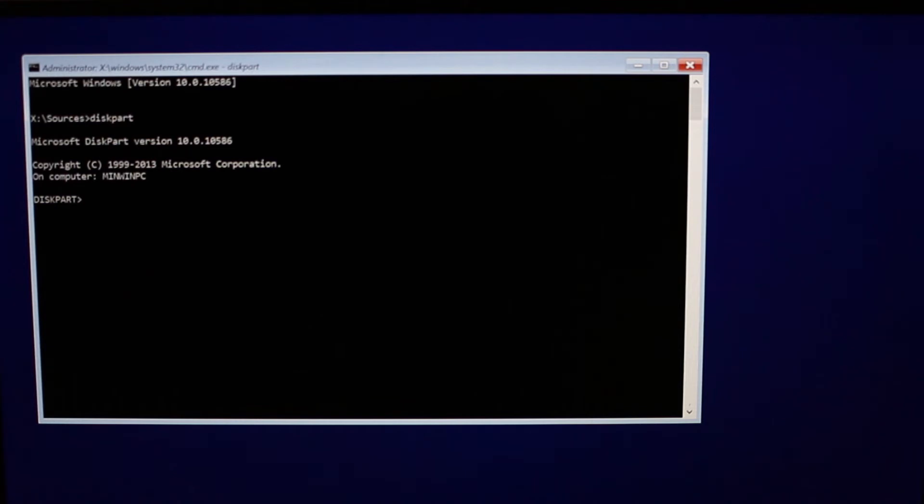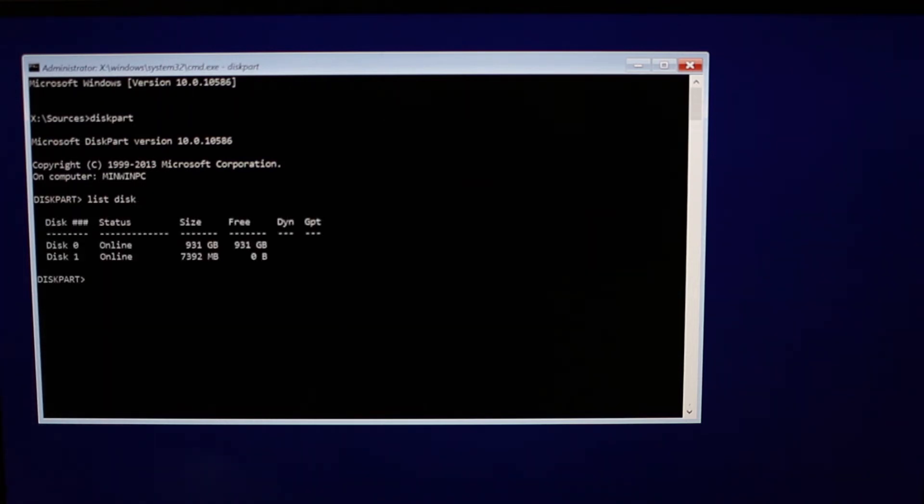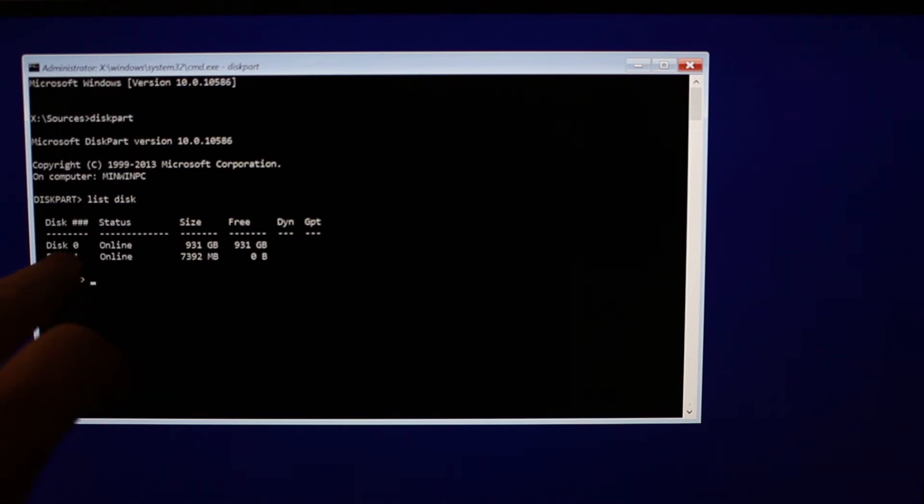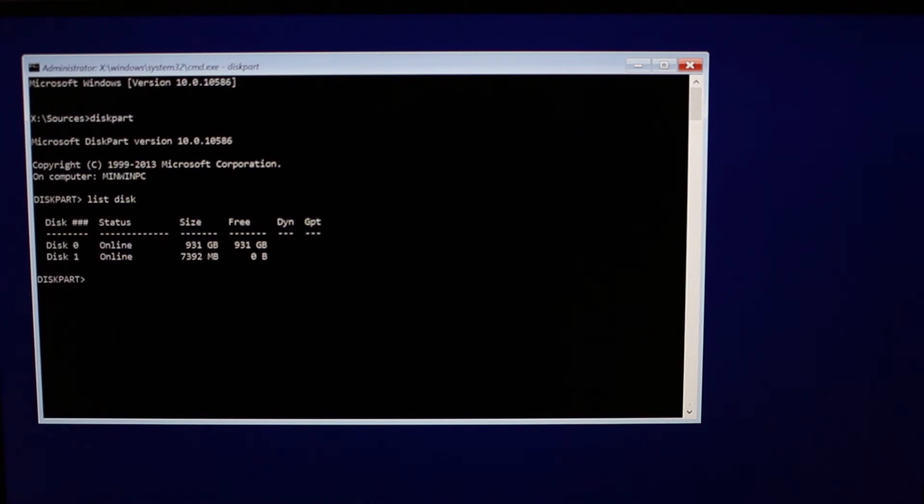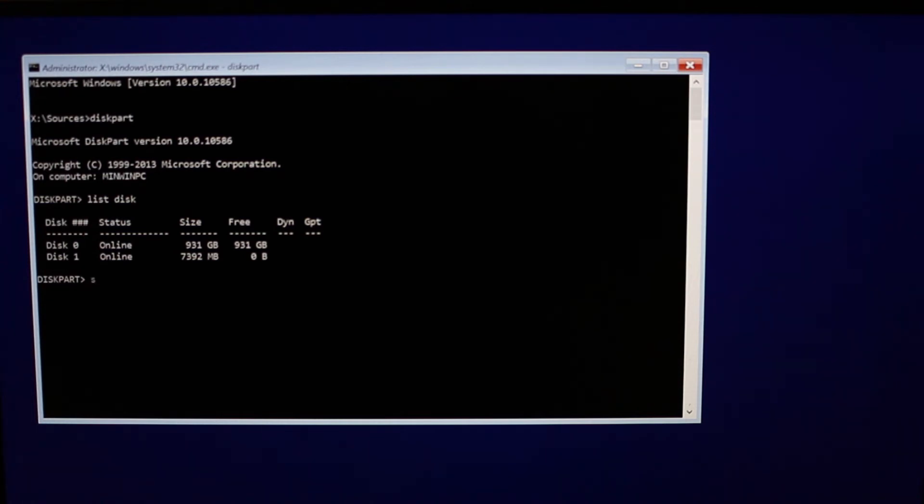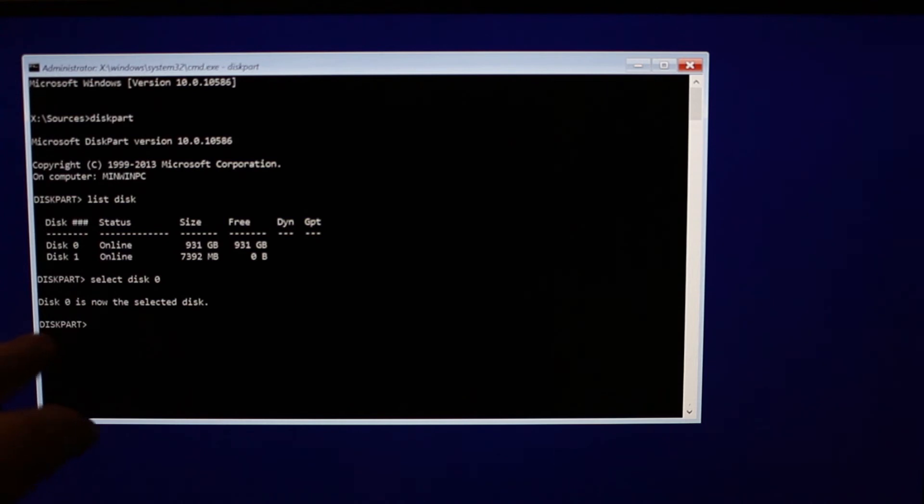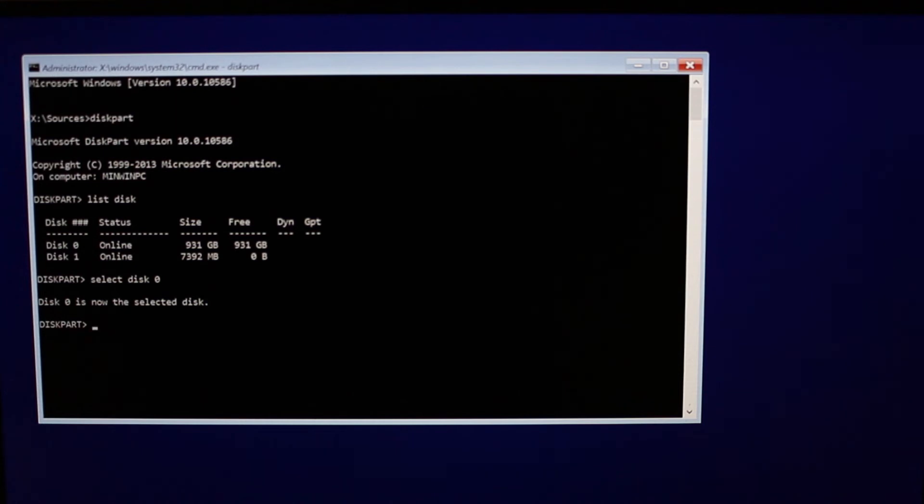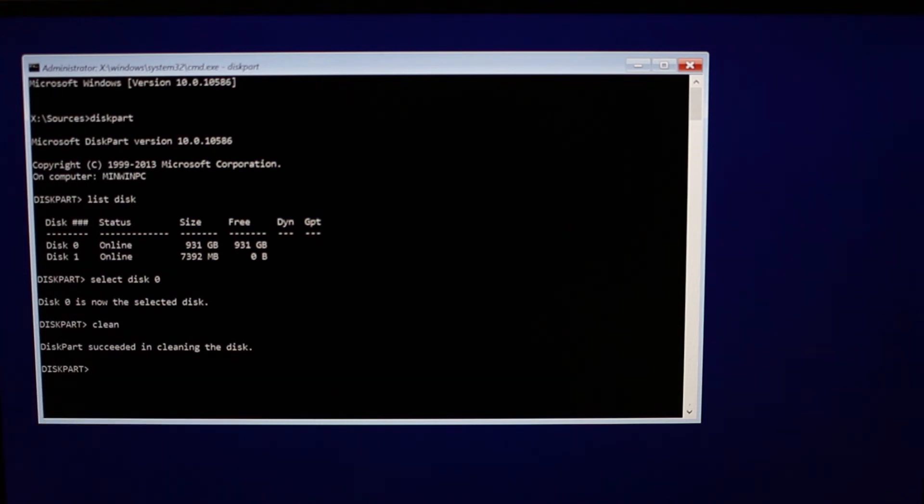Alright, now that that's loaded we're going to type list spacebar disk, then hit enter. And now we can see that Windows can see our 1TB hard drive. This is great news. Now we need to clean that disk. So we're going to select disk 0. Disk 0 is now the selected disk. So now any commands we give to it, it's only going to affect that particular disk. And we're just going to tell it to clean it. Simple command, clean, hit enter. Disk part succeeded in cleaning the disk. That's great. Alright, now we can exit, and then we can close this window.